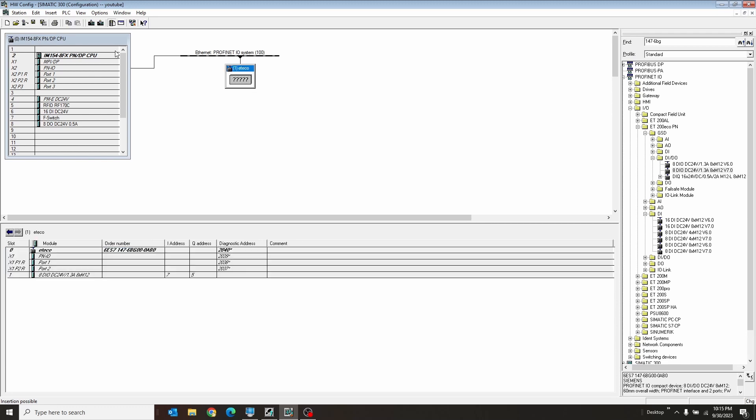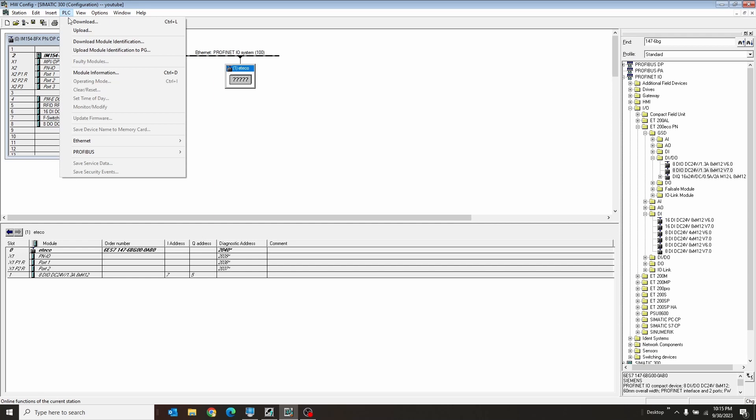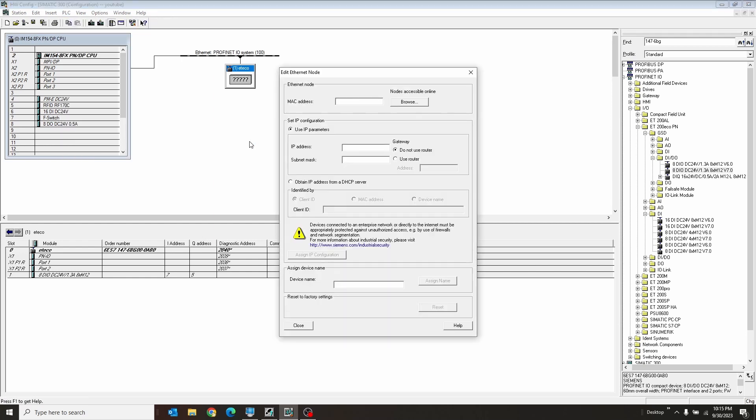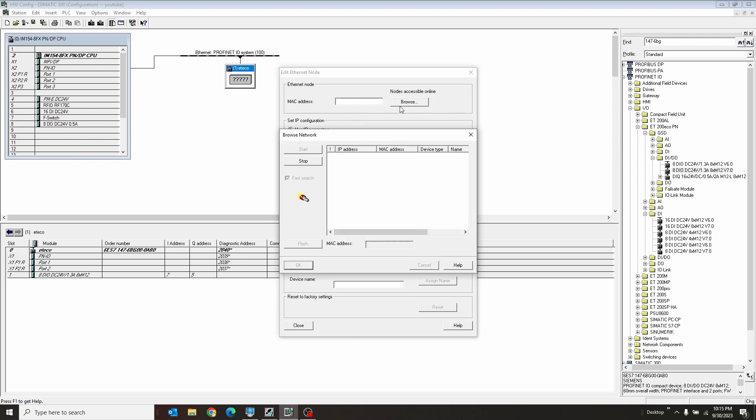So to set up our ET-ECO, we're going to go to PLC and then to Ethernet. And we have two options here. I'll show you both. Edit Ethernet node. And here we can enter the IP address, or we can just go ahead and browse for it.